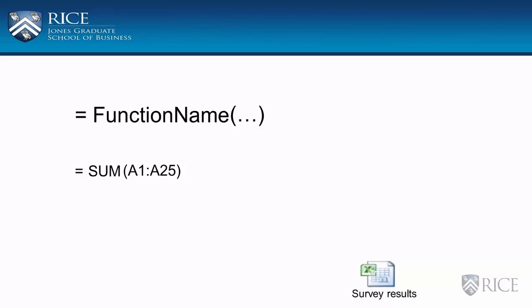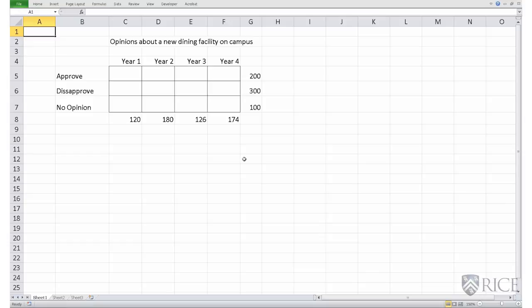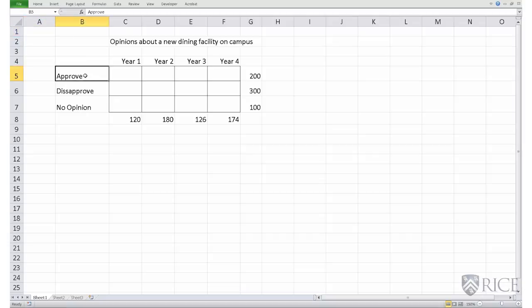Let us look at another example by opening the Excel file survey results. This file contains data on opinions about a new dining facility on campus. A group of college students across four years — year one, year two, year three, year four — were surveyed on their opinions. Did they approve of the dining facility, disapprove, or did they have no opinion about it?